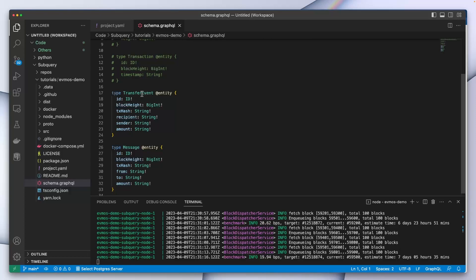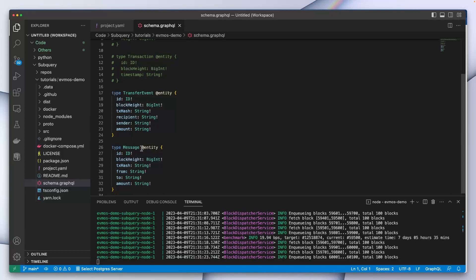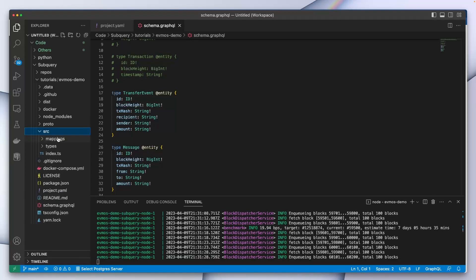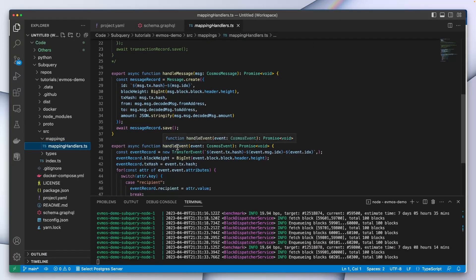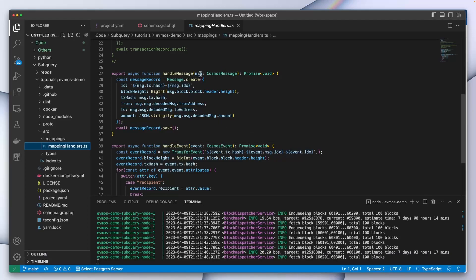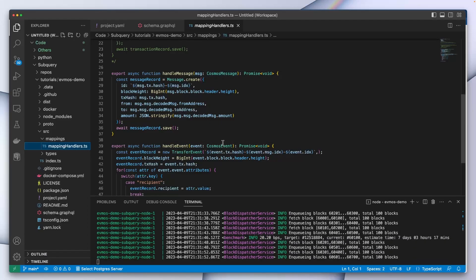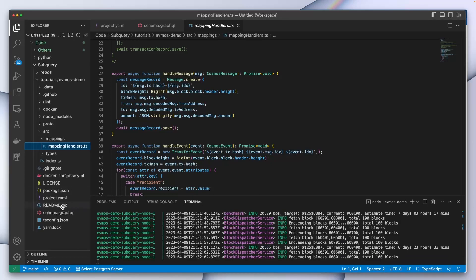In our schema file we've got two entities: TransferEvent and Message, indexing parameters such as to and from addresses and transfer amount. Our mapping file has two functions called handleMessage and handleEvent that extract data from the message and the event transaction object respectively. These pass through as an argument with type CosmosMessage and type CosmosEvent.